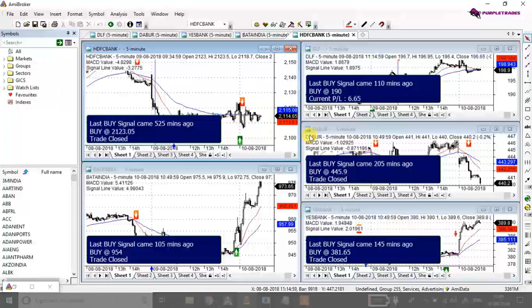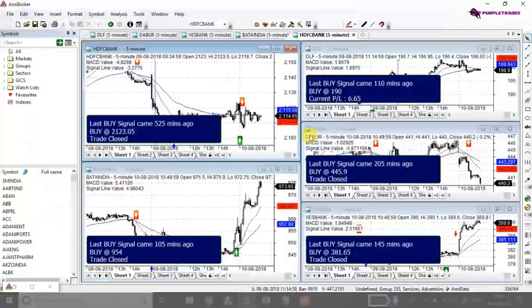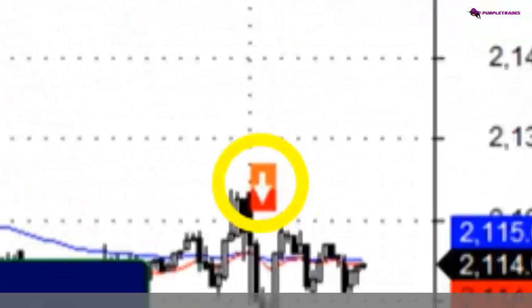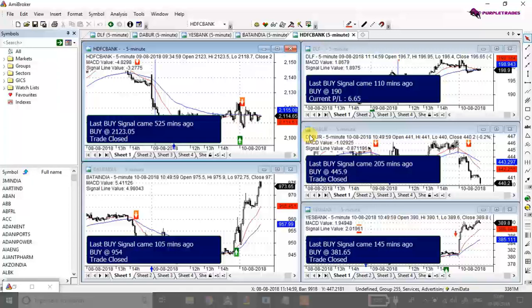Right now in my system I have five scripts, namely HDFC Bank, DLF, Dabur, Yes Bank, and Bata India. I have already formulated my strategy. According to my strategy, whenever there will be a buy signal a green arrow will pop out, and whenever there is a sell signal a red arrow will pop out.